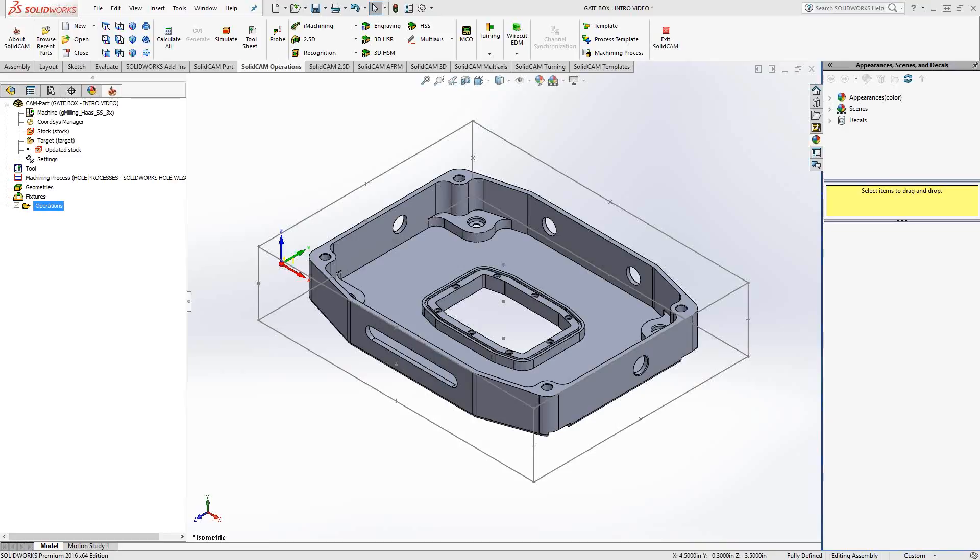Welcome to video 10 in a series of introductory videos for SolidCam. This video's topic is the 3D milling toolpath.